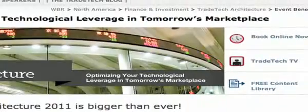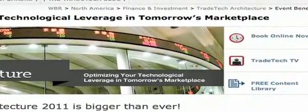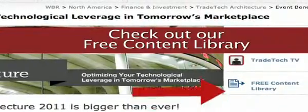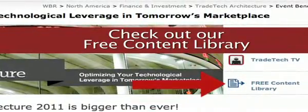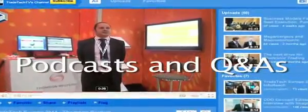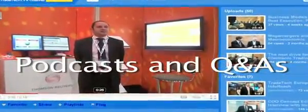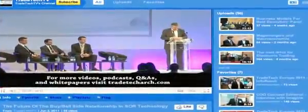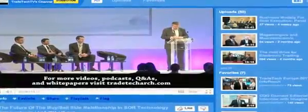After you've had a moment to review the program, be sure to check out our free content library featuring podcasts and Q&As with some of the industry experts you will meet at the upcoming event.